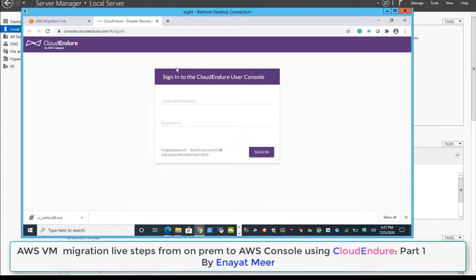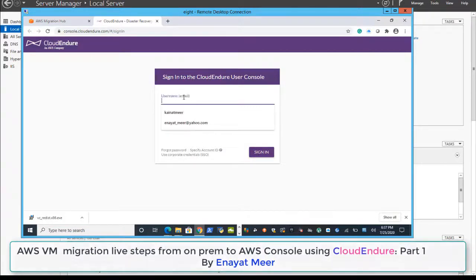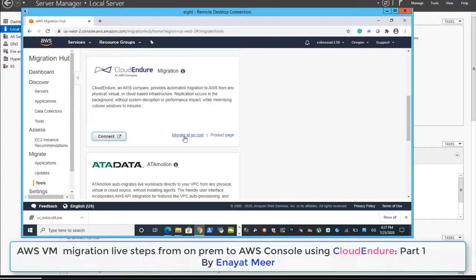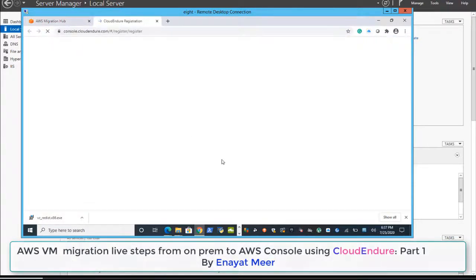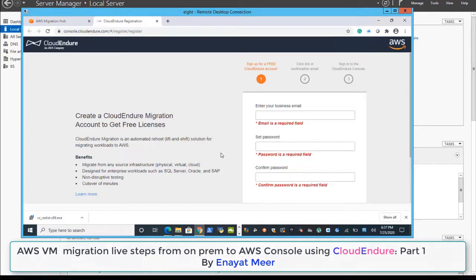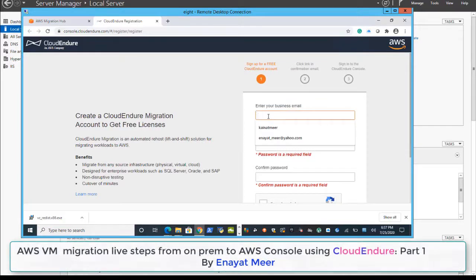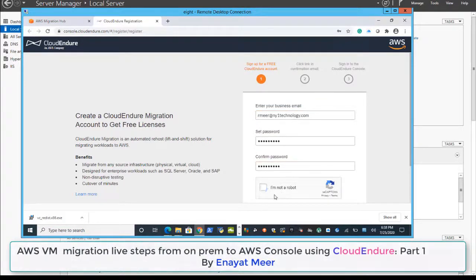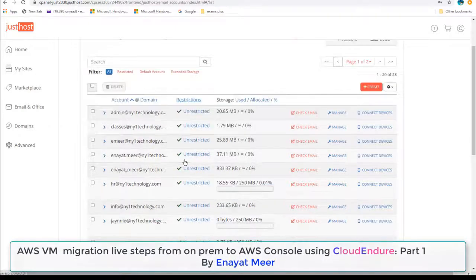I'm going to show you all steps on how you can do that. If you don't have a CloudEndure account, you can create one. Here I am going to create a brand new CloudEndure account. First, you have to fill in your information and make sure that you are not a robot.